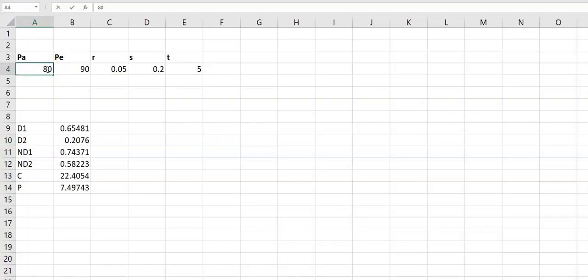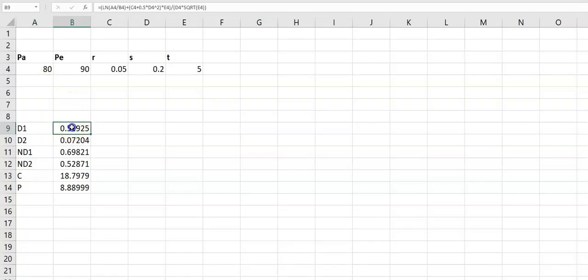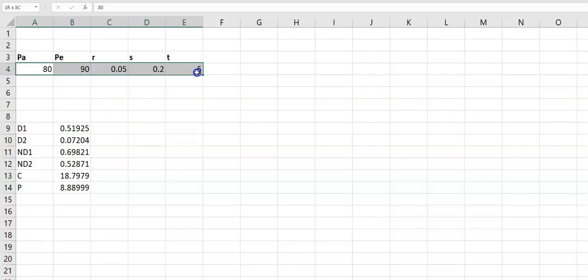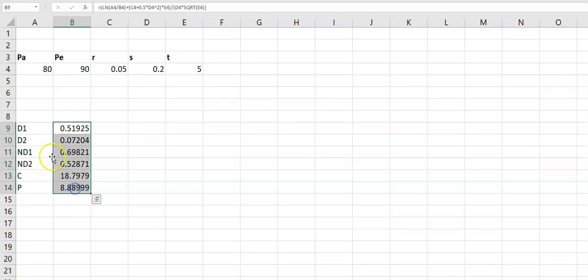If you write, for example, 80 in PA, and write 90, 0.05, 0.2, and 5 in the remaining cells, these values will be auto-updated. There is no need to put the formulas to calculate d1, d2, N(d1), N(d2), c, or p. As soon as you write these five inputs, all these calculations will be automatically updated.